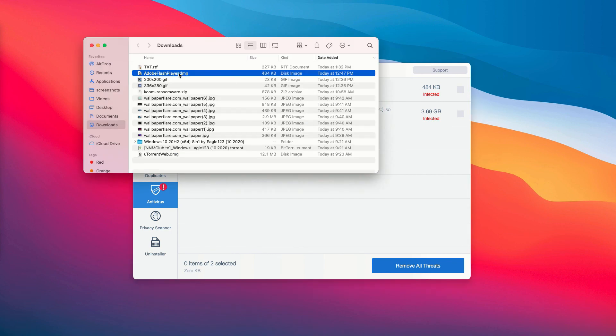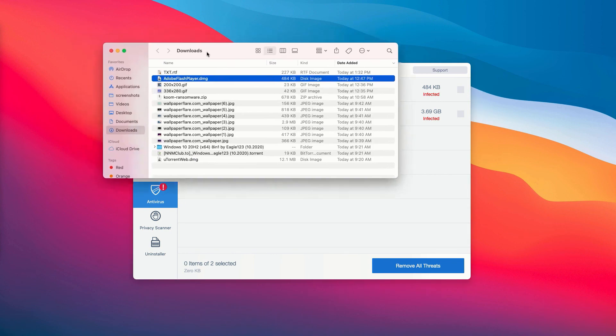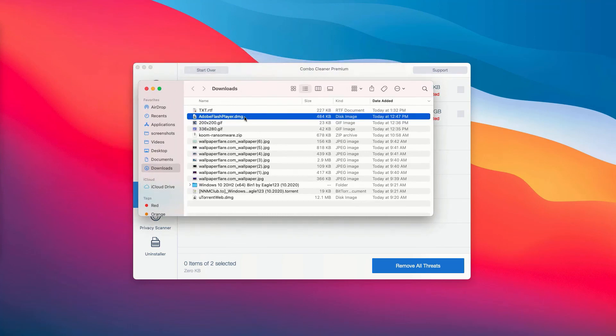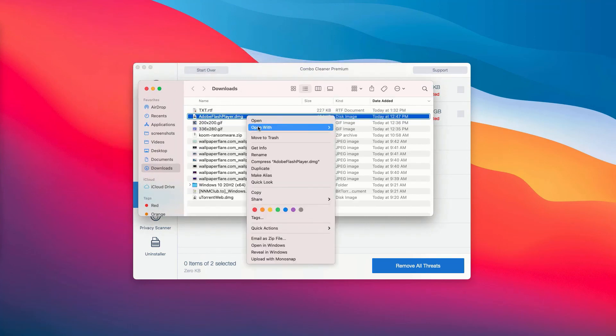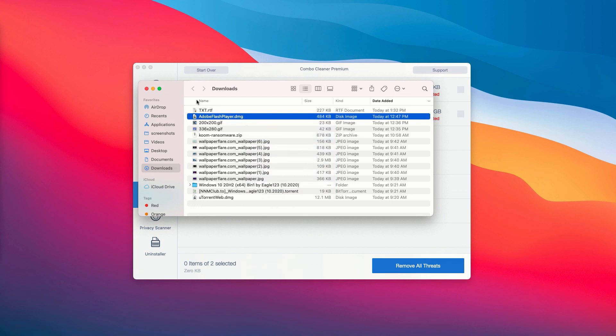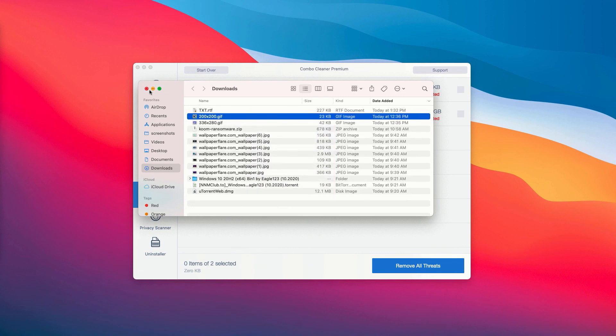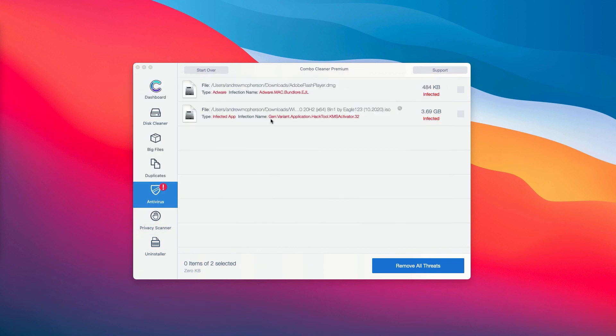You will be able to establish the exact presence of threat on your Mac and you may right click on it and move it to the trash manually, or you may consider upgrading to the premium version of the program to remove all these threats automatically.